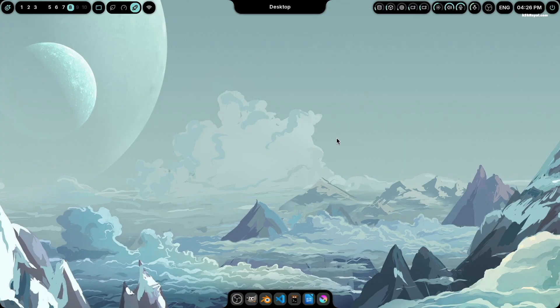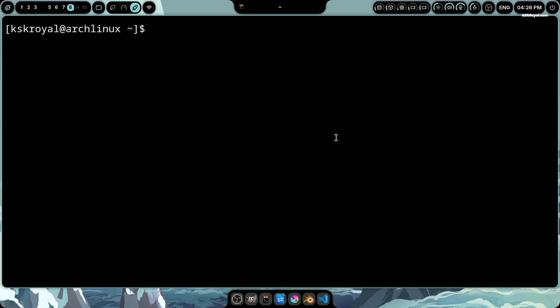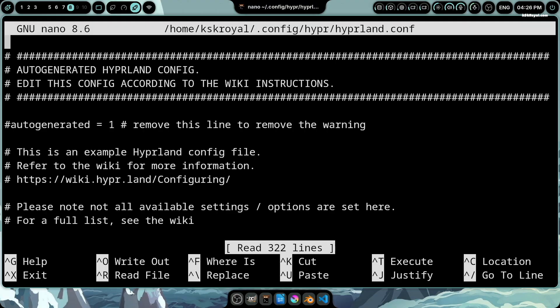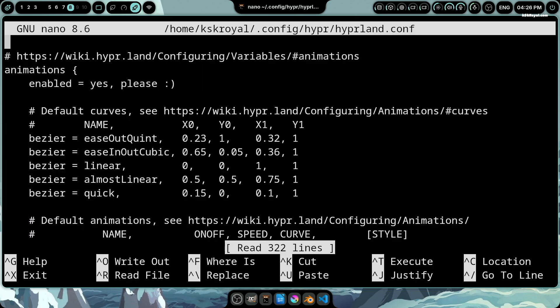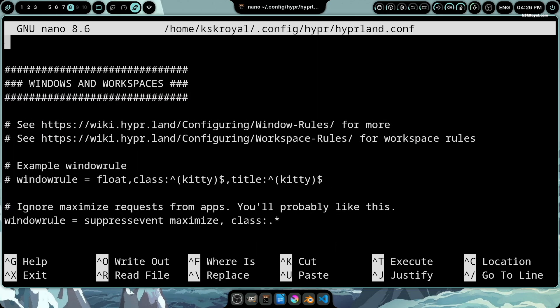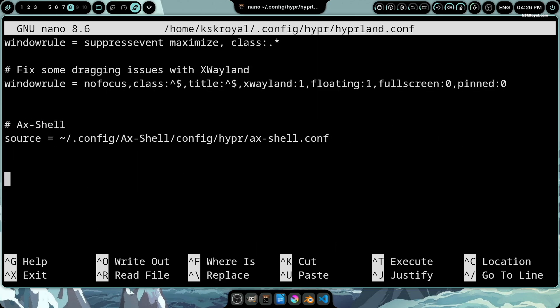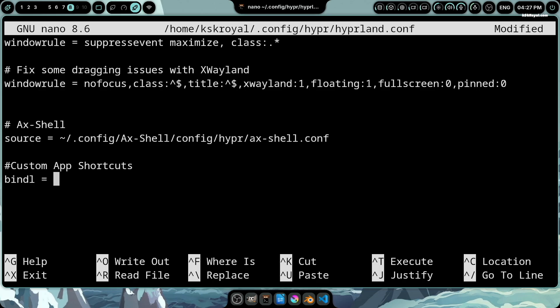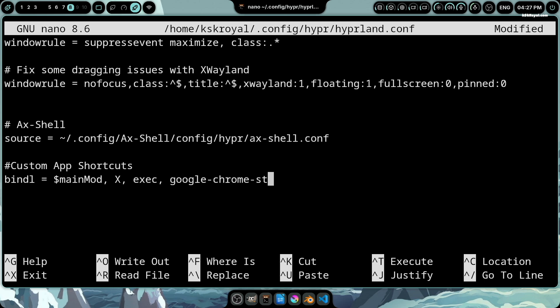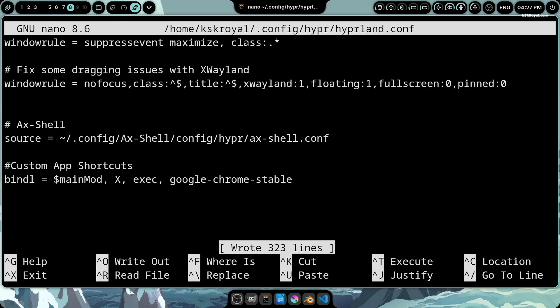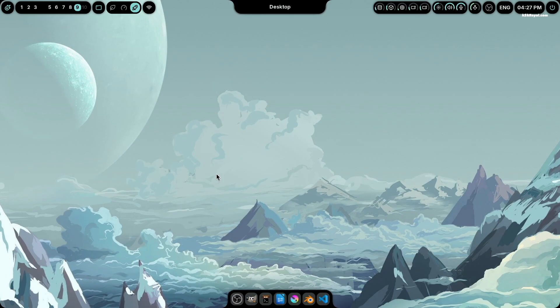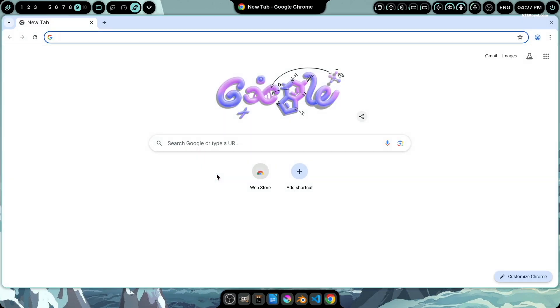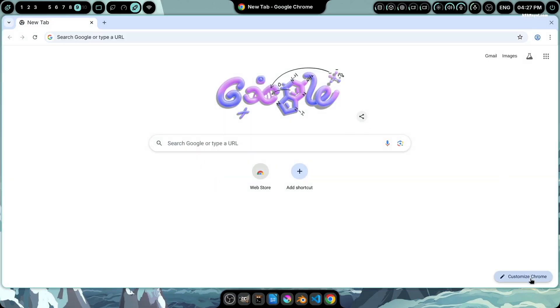Now let's add some custom app shortcuts. Simply open terminal and navigate to the default keybinding config file. Let's add custom keybindings for any application you want. In this example, we will add a shortcut to open the Chrome web browser. We will assign super plus X as the keybind. Once you have added the new keybinding, save the changes by pressing ctrl plus O. Then exit the editor with ctrl plus X. Now, pressing super plus X will instantly launch the Chrome web browser.